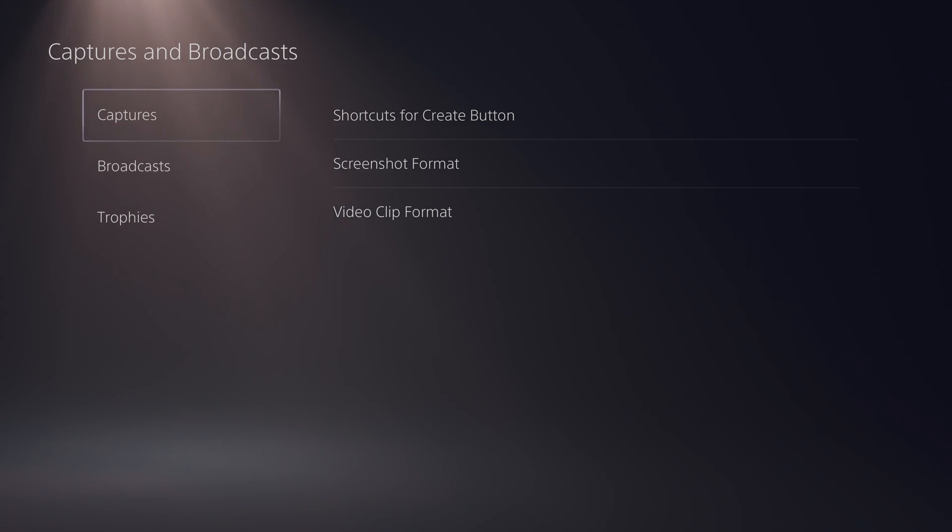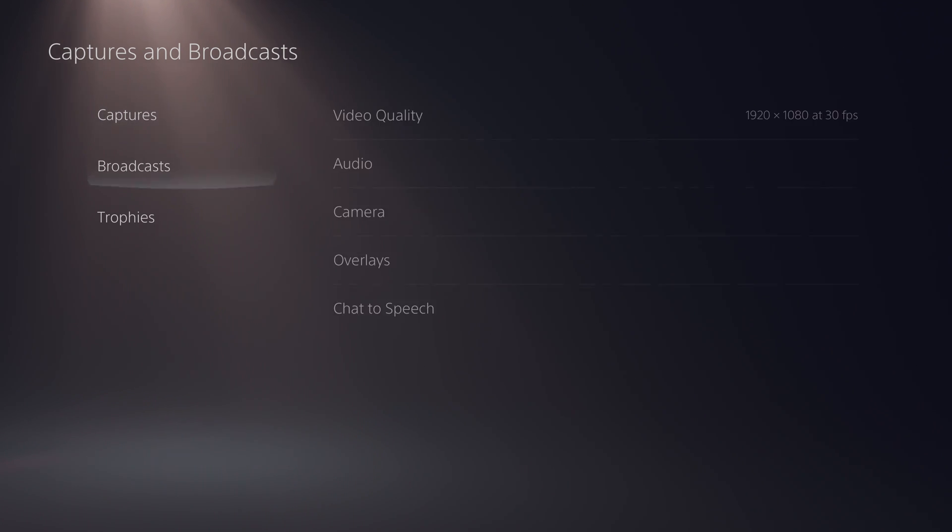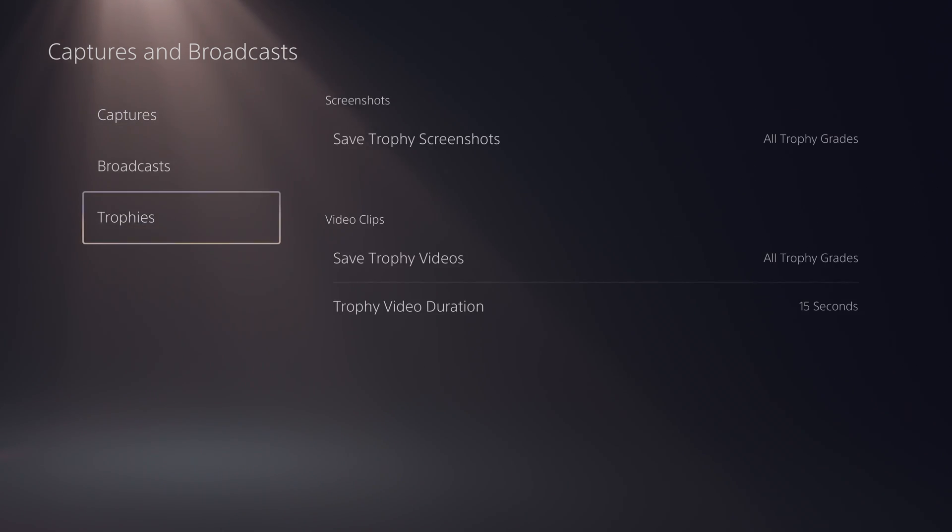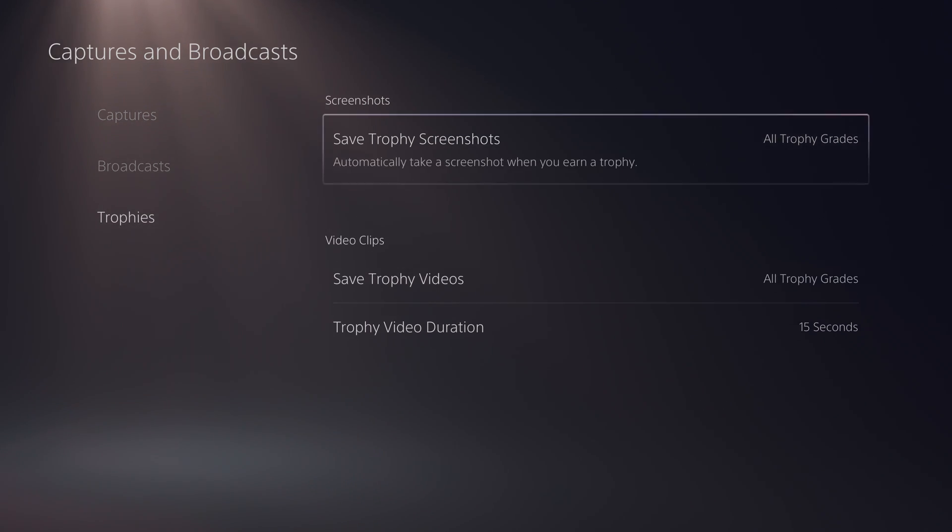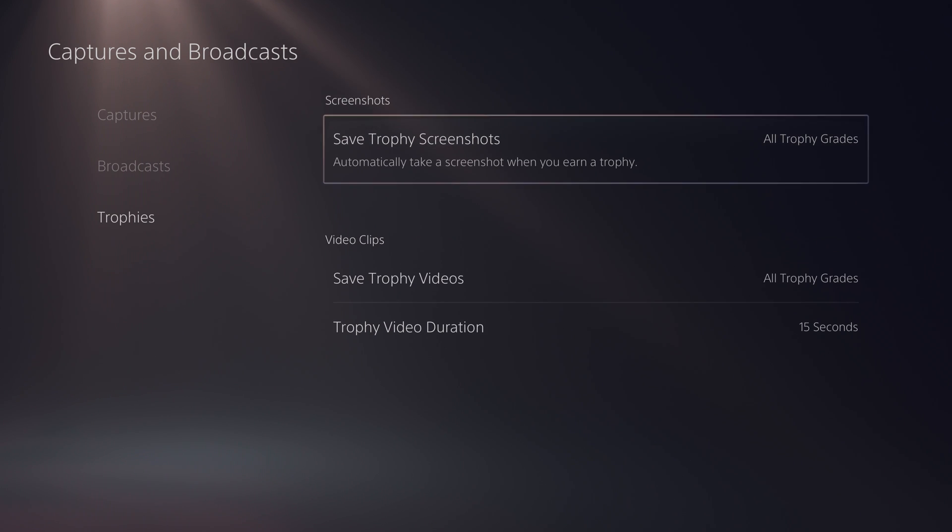By default we will be on the left menu right here. We will have captures, broadcasts, and trophies, and what we're looking for in today's video is the last option here called trophies. So here once we come in here we will have two different sections: screenshots and video clips.